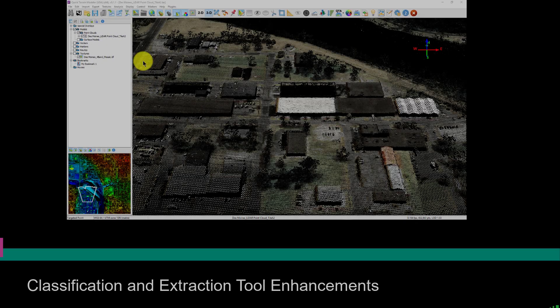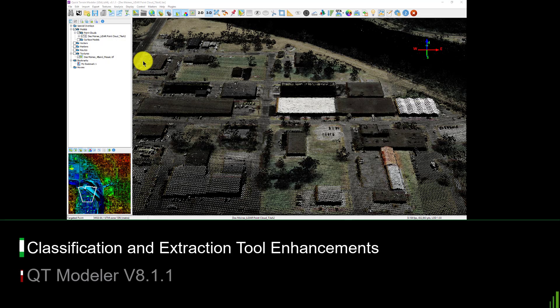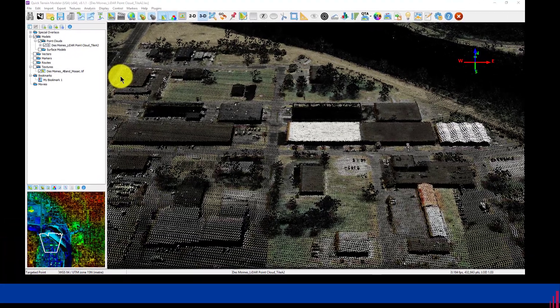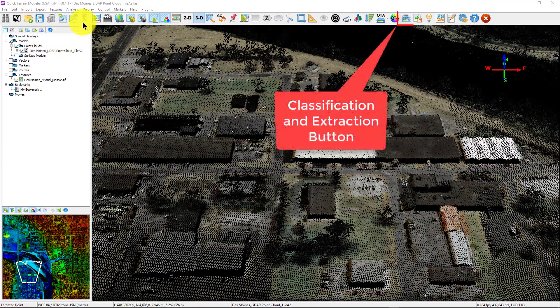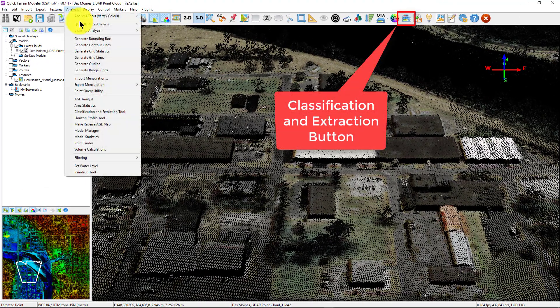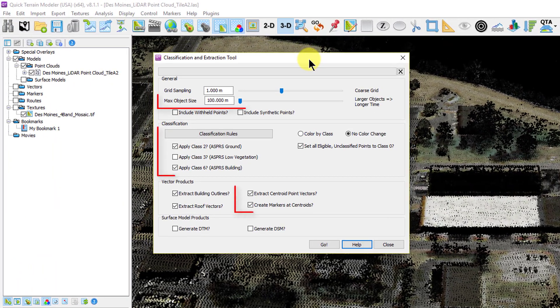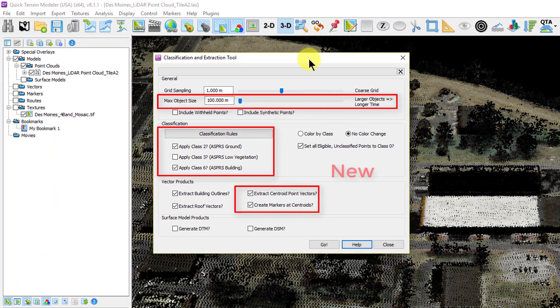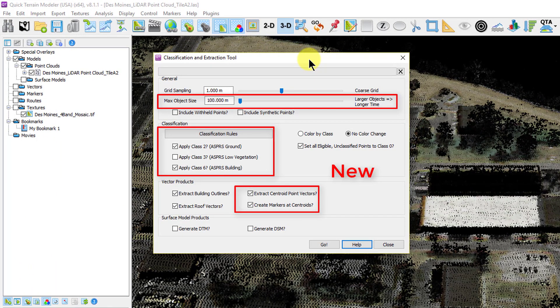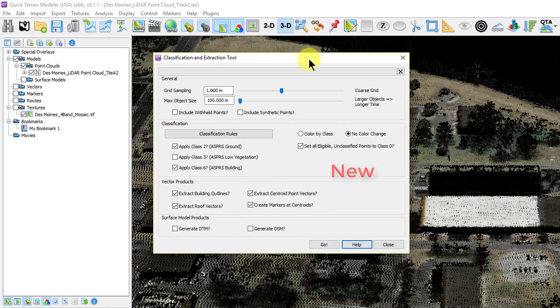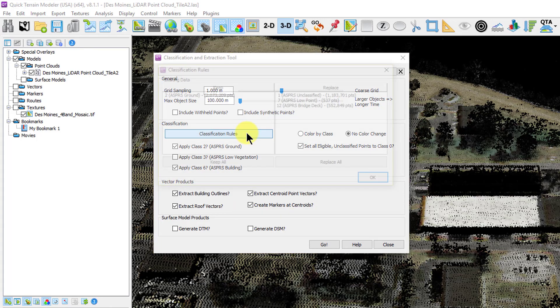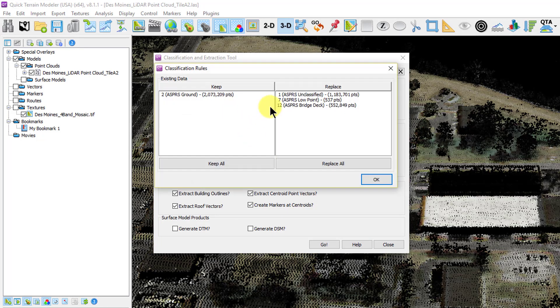We enhanced the feature classification and extraction tool we introduced in version 8.1.0 based on user feedback. The tool now offers users more precise control over how it works. Classification rules allow users to decide which existing classification values get retained or overwritten.